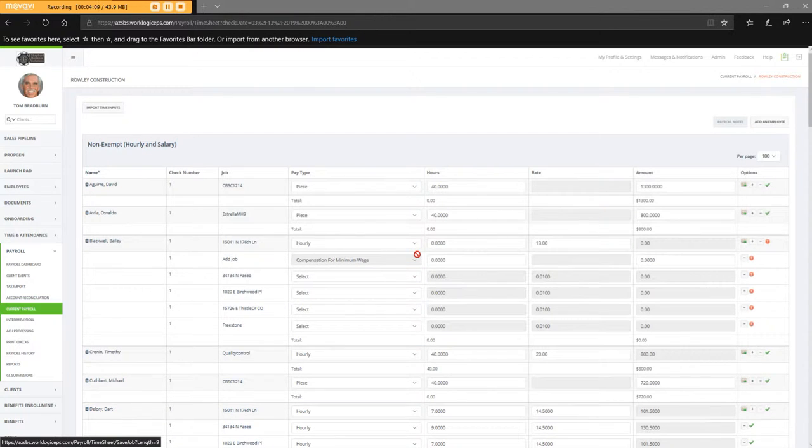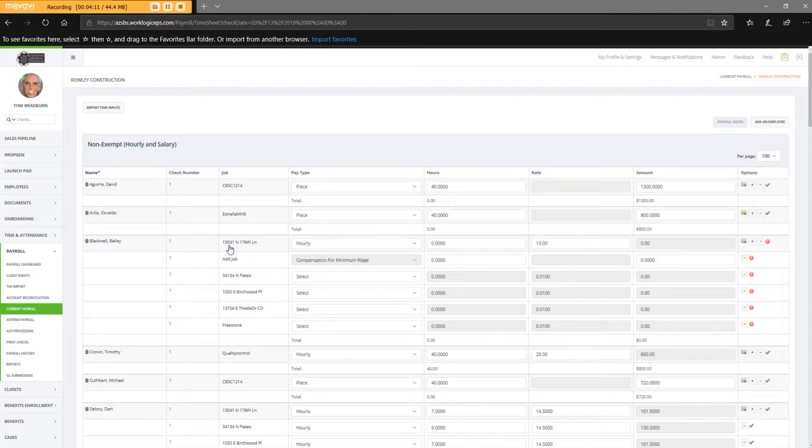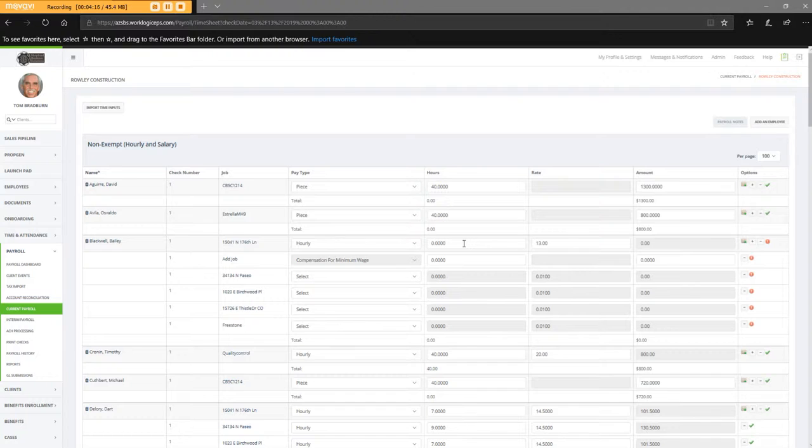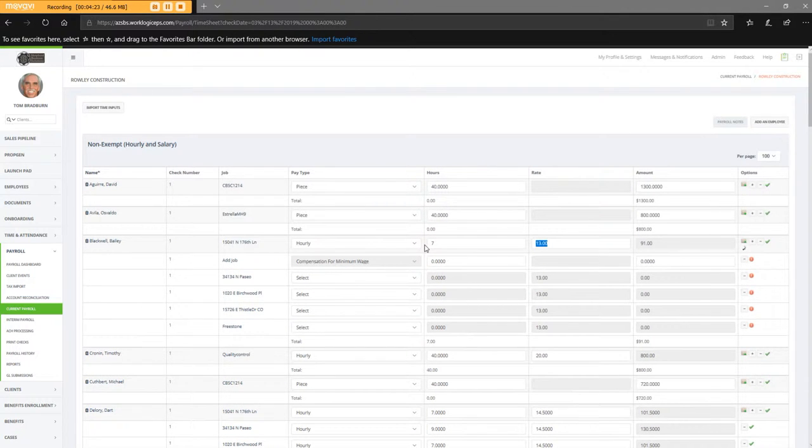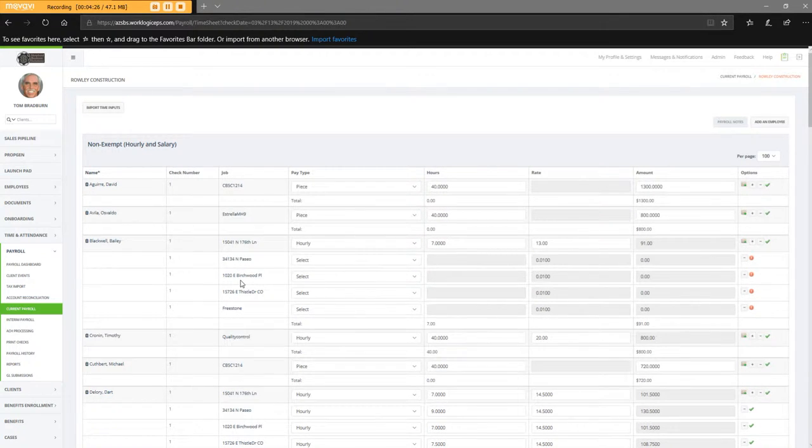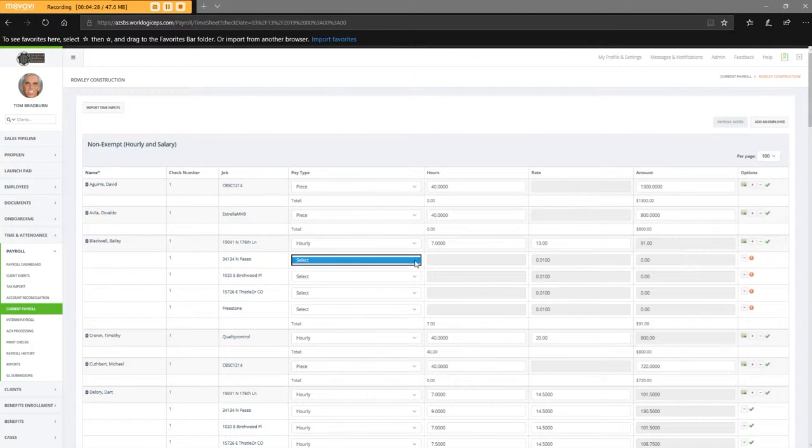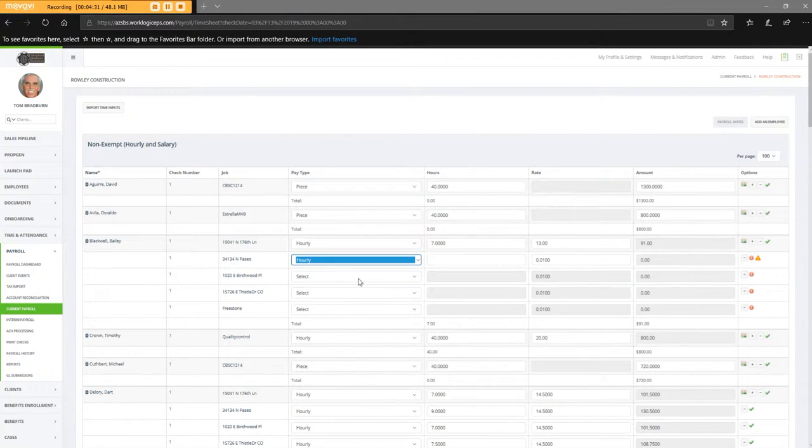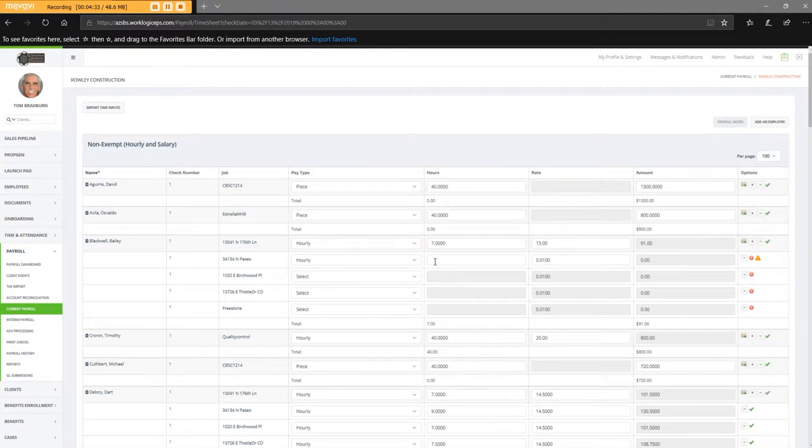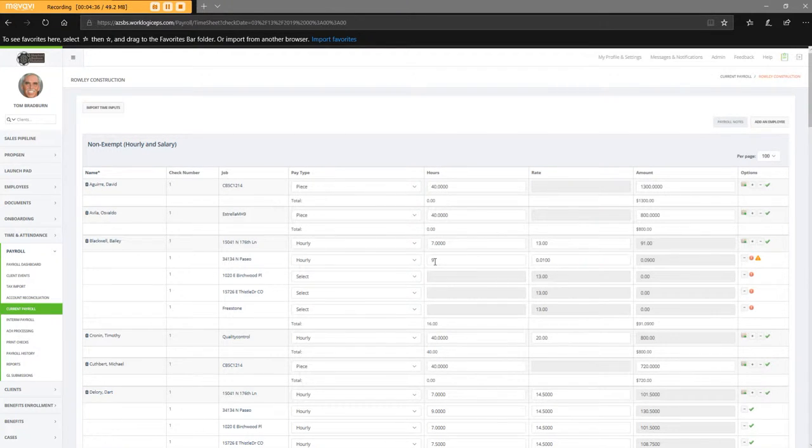Okay, so on 15041, that's hourly. He has seven hours. Tab. On 34134, that is hourly. And he has nine hours. Tab.